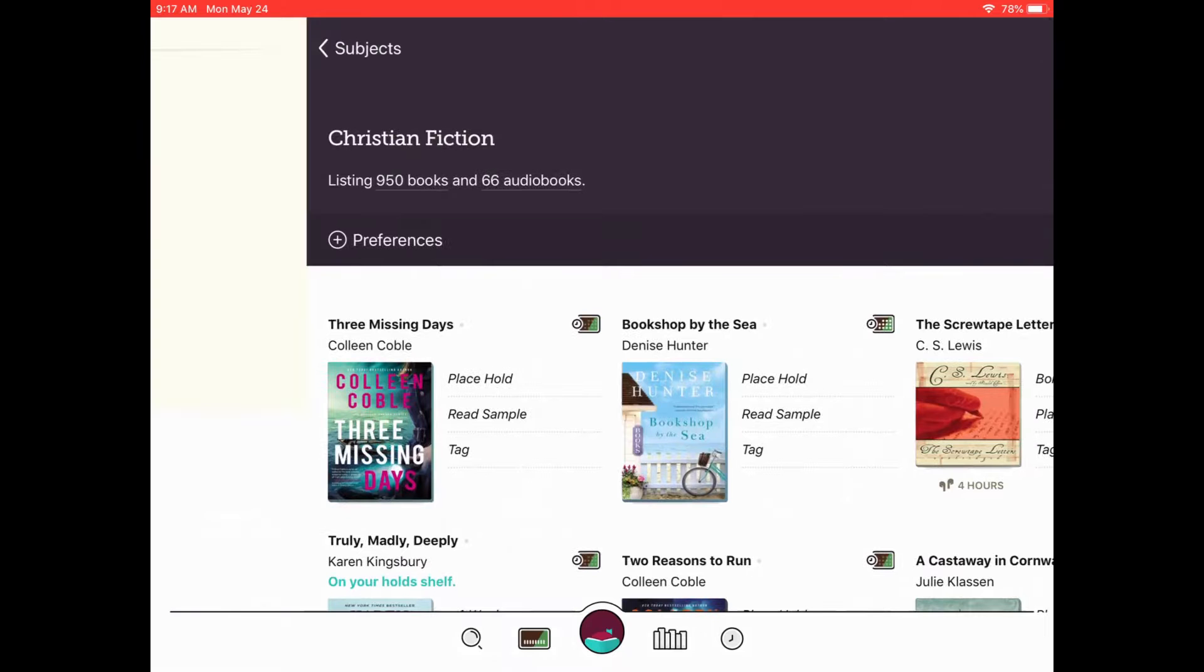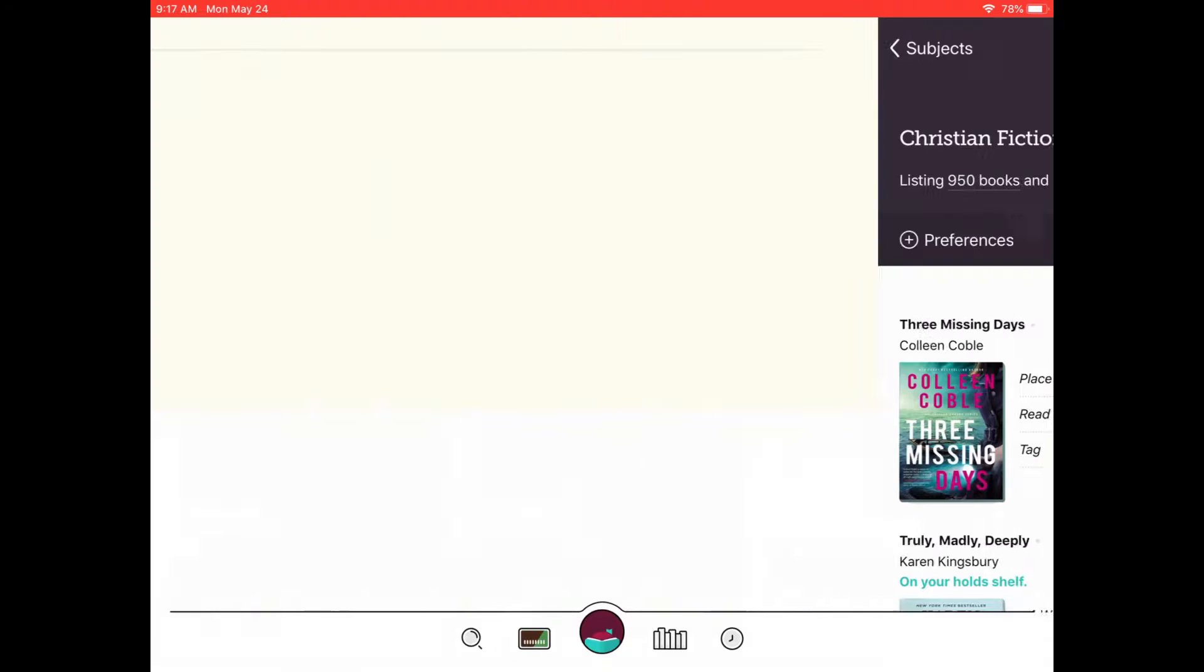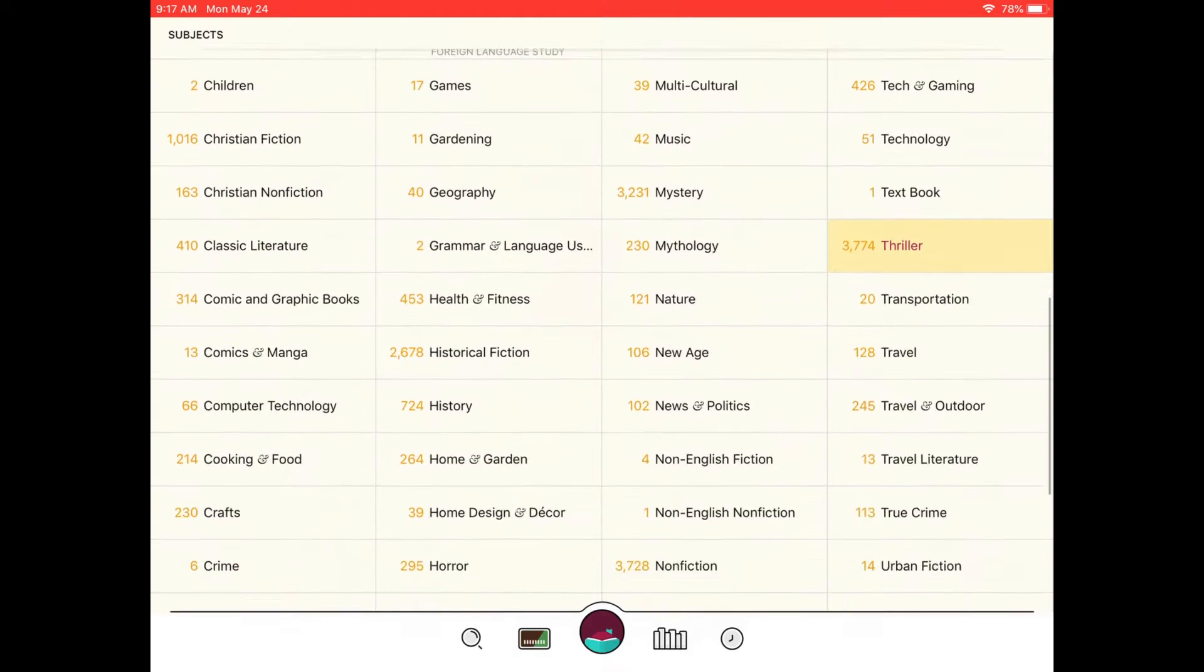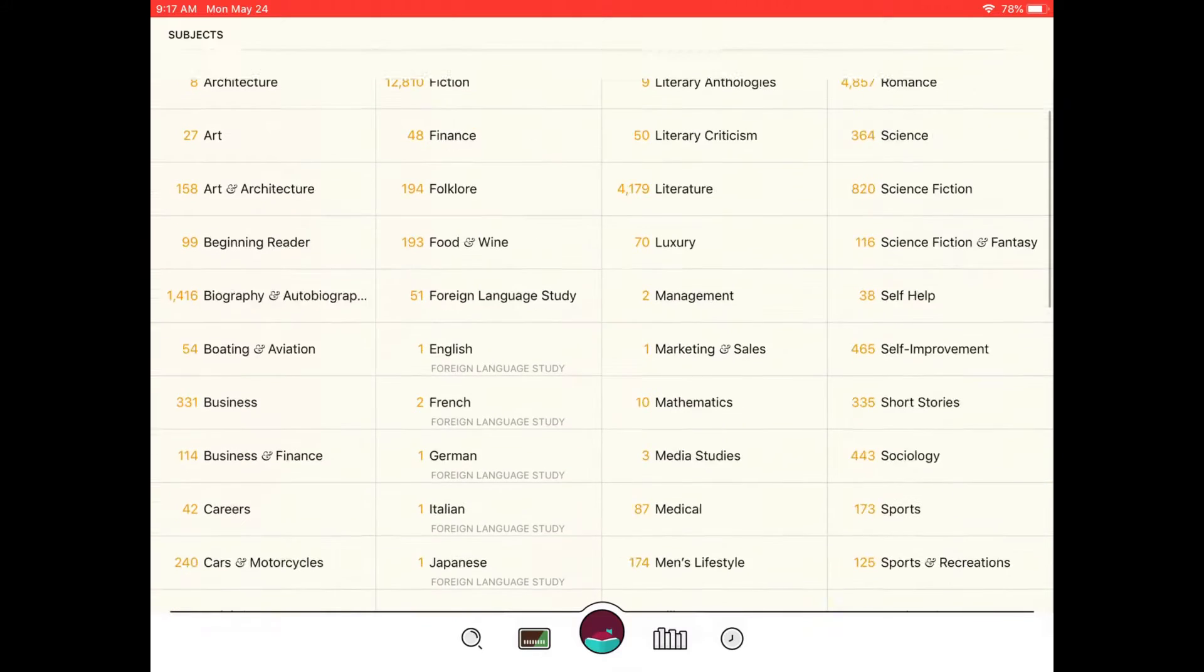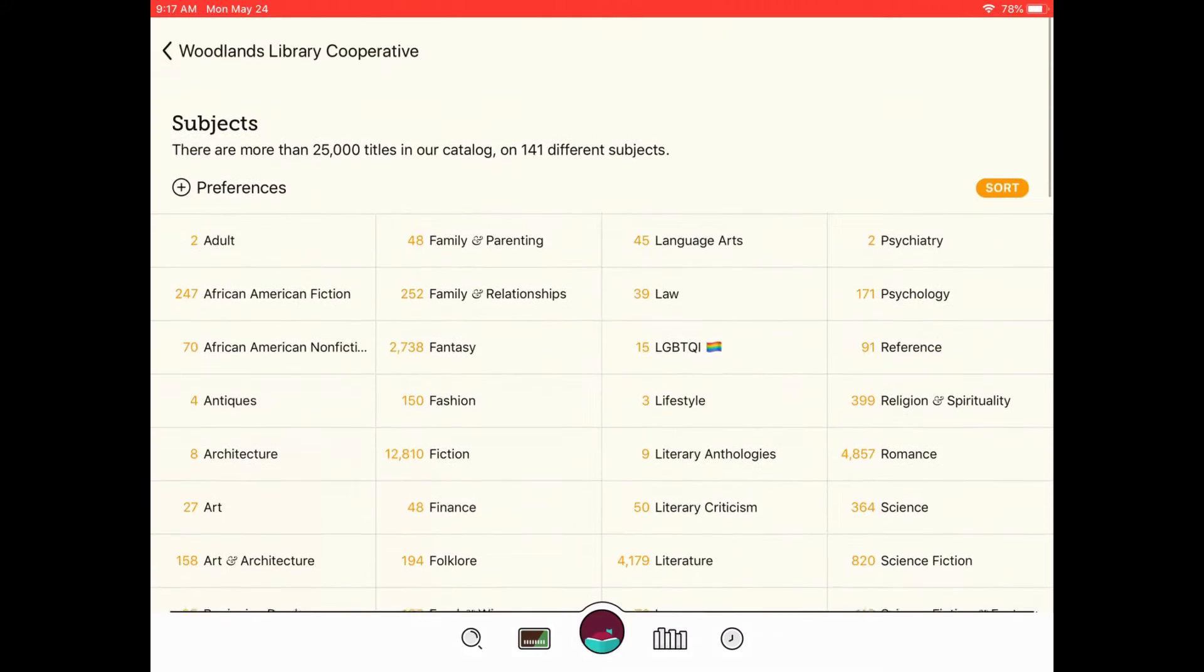So I'll click back to go to all subjects. You've got lots of different options there depending on what you like to read.